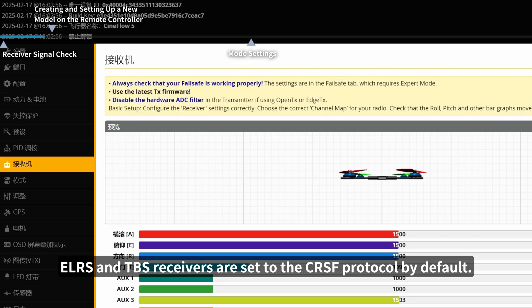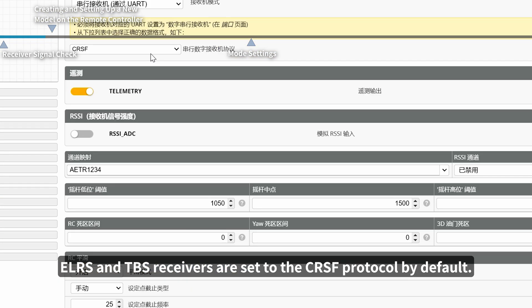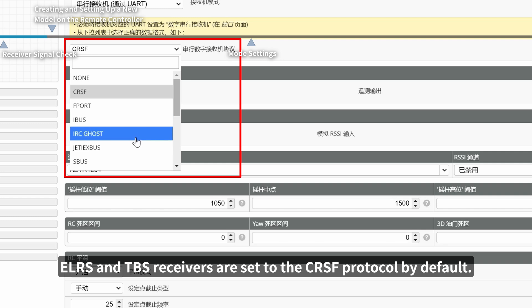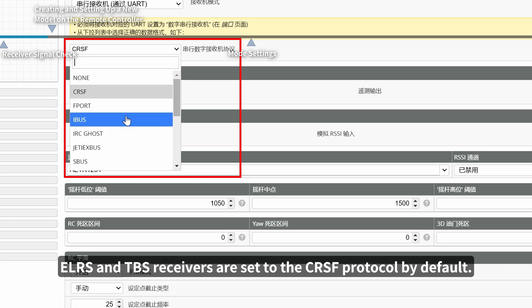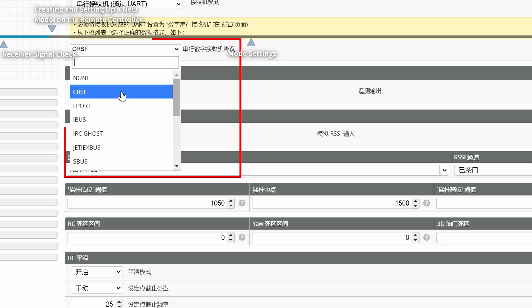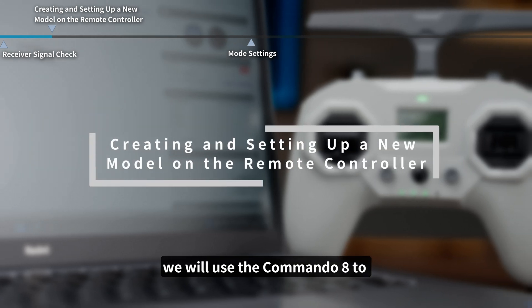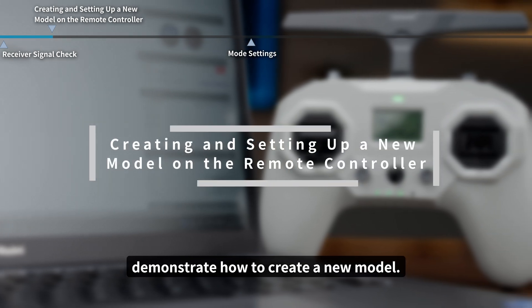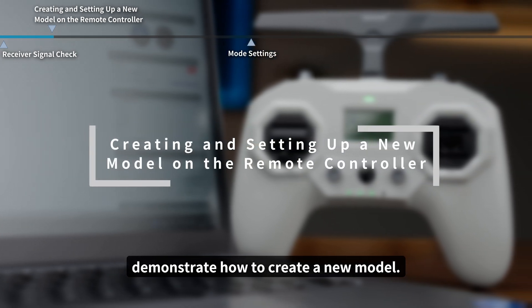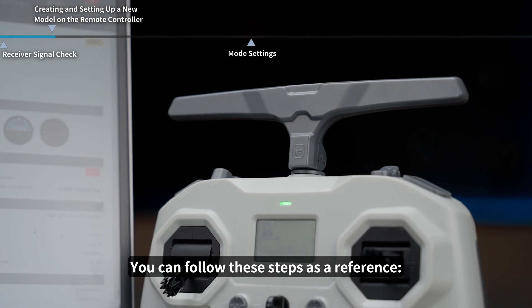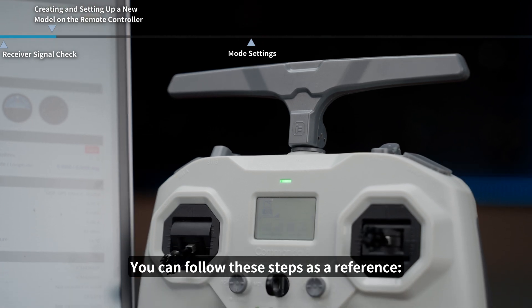ELRS and TBS receivers are set to the CRSF protocol by default. Next, we will use the Commando 8 to demonstrate how to create a new model. You can follow these steps as a reference.